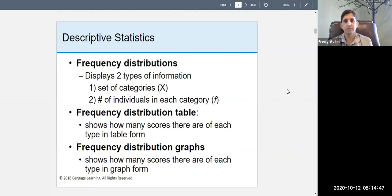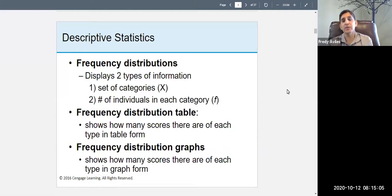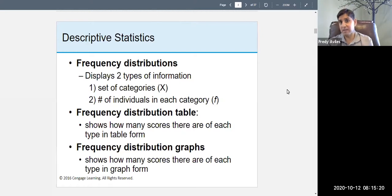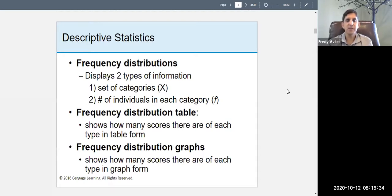A frequency distribution displays two types of information: the set of categories — we can call that X — and the number of individuals in each category, which we call F. For instance, if we're talking about sex and IQ, the set of categories would be sex, and then how many males and females there are. A frequency distribution table shows how many scores there are of each type in table form; a frequency distribution graph shows the same thing visually.